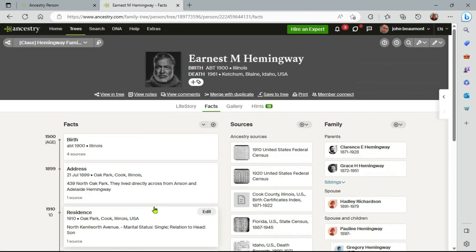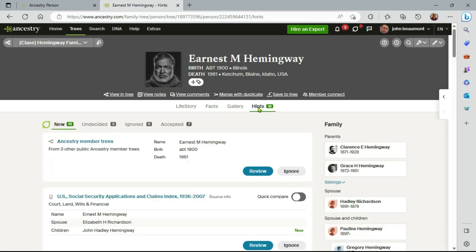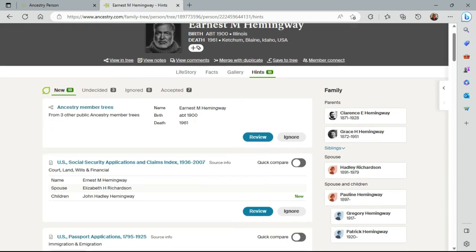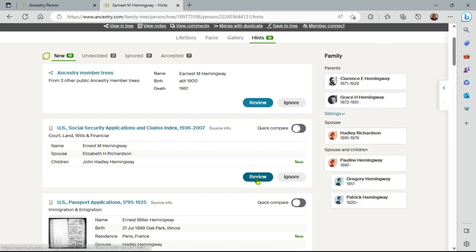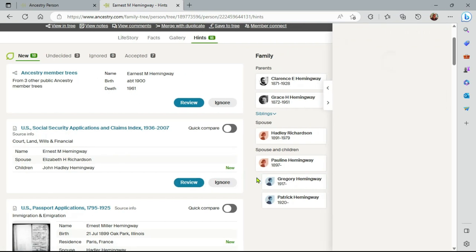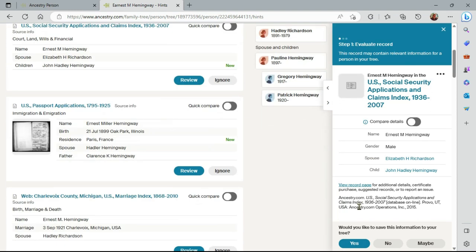It's important to know how hints work in this regard as well. So let me go to Hints on Ernest. And we can just take this first one here, this passport. Now obviously, all hints need deep investigation, but just for the purpose of this video, let me review that.